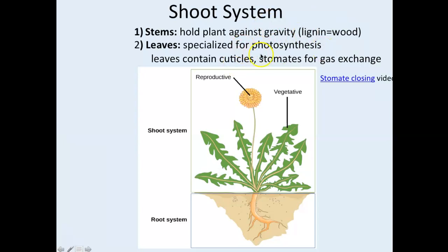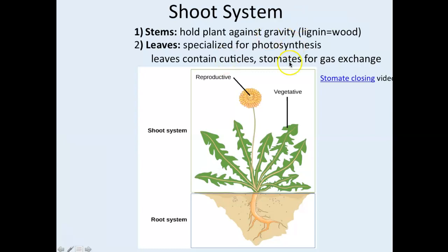Leaves are specialized for photosynthesis and are mainly broad and flat for catching sun rays. Because leaves are flat and broad, they tend to dehydrate quickly. Plants coat their leaves with a cuticle — a layer of wax on the surface facing the sun — to minimize water loss. The bottom of the leaf, which is in shade, is not waxy because wax would make diffusion of oxygen and carbon dioxide very difficult.